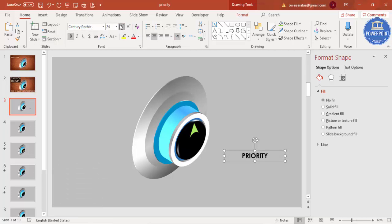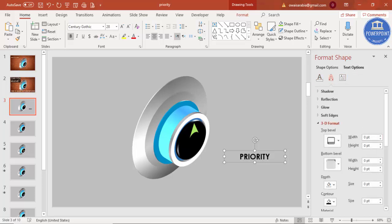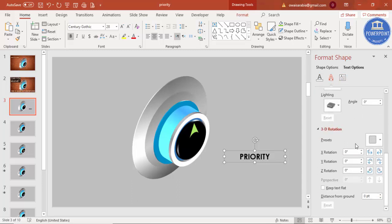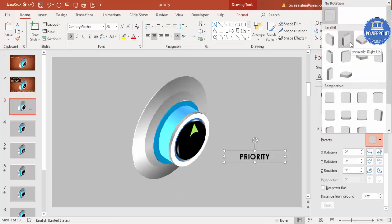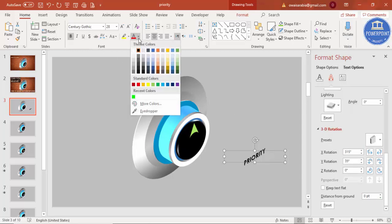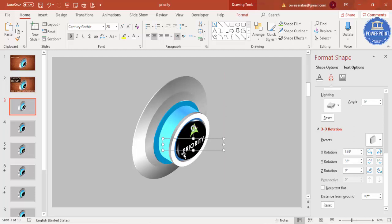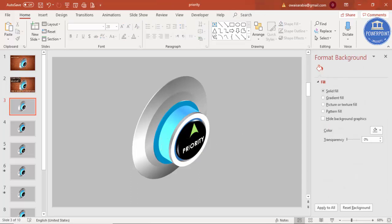Make the text bold and increase the font size. Click on Text Options, then Text Effects, and under 3D Rotation apply the same 'Isometric Right Up' rotation. Set the font color to white. Place it on the knob — you can use any label here: 'Priority', 'Importance', or anything relevant.